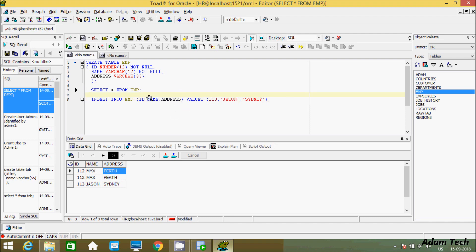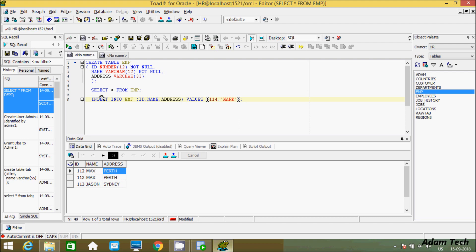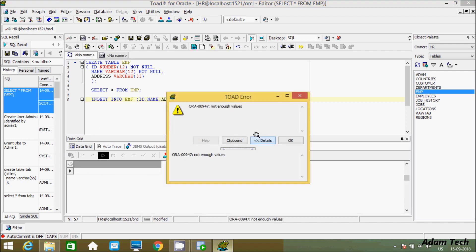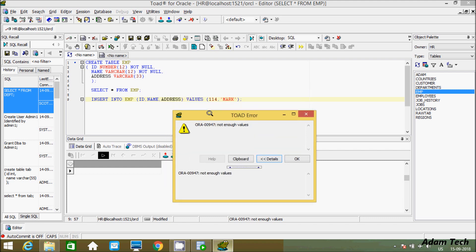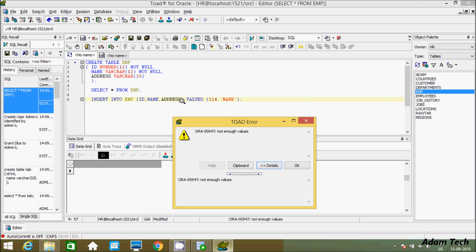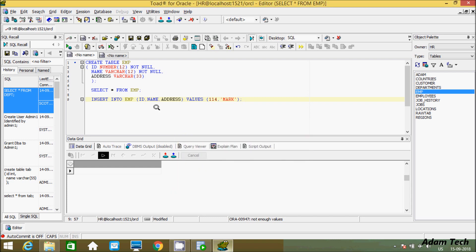If you want to enter only id and name, you can also do that. Let's remove the address part. I'll give name as 'Mark' and id as 114, but I specified three columns while providing only two values. If you execute this INSERT statement, I'm getting an error — 'not enough values' — because I passed three columns but only two values, so it gives an error.